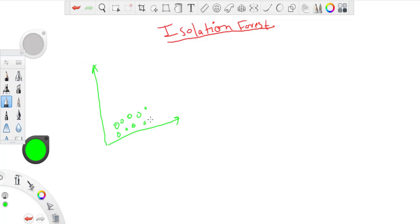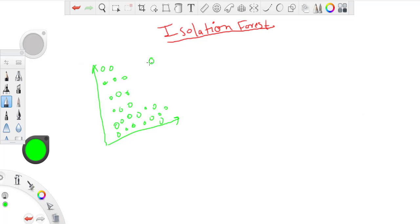So earlier we talked about cases where there was only a single dimension, but now let's say I have two dimensions and points are distributed something like this. And as you can clearly say that the point over here is outlier.